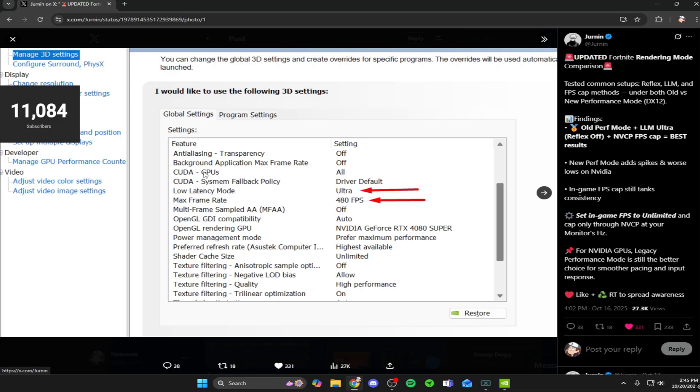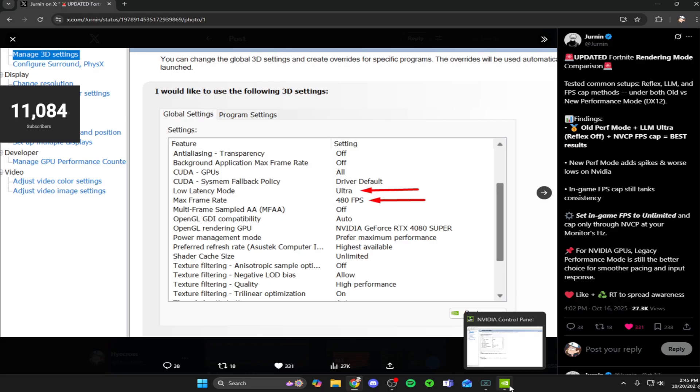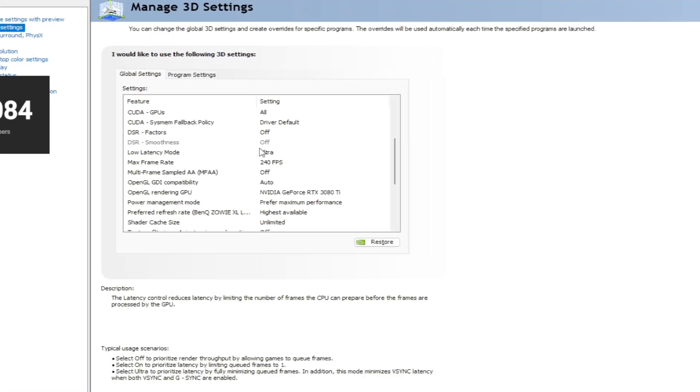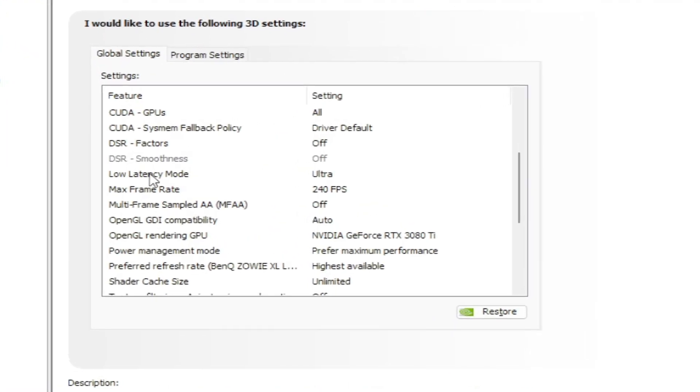He has two big settings you need to focus on: low latency mode - make sure that's set to ultra. And for your max frame rate, make sure you cap your frames at whatever hertz your monitor is at. I have a 240 hertz monitor, so I'll put mine at 240 FPS.